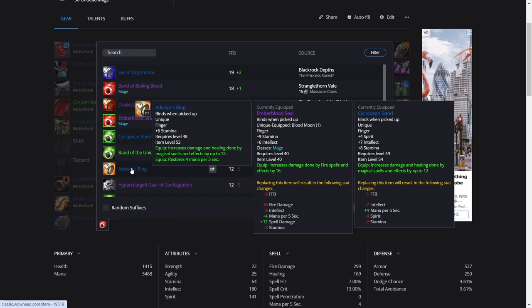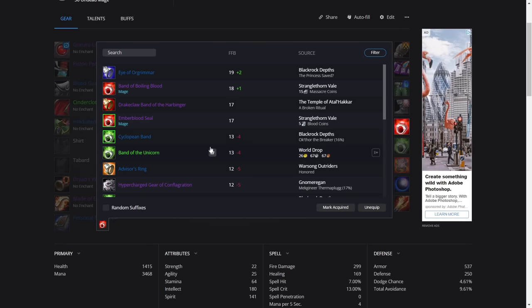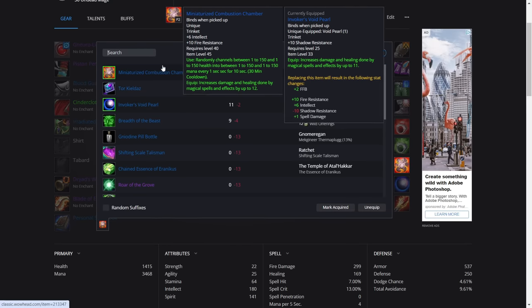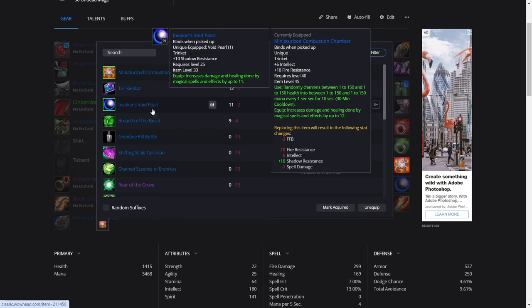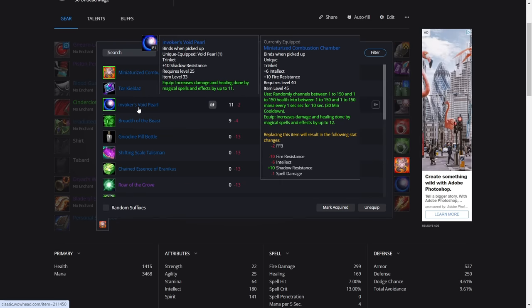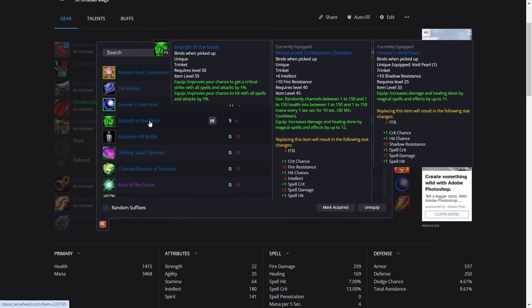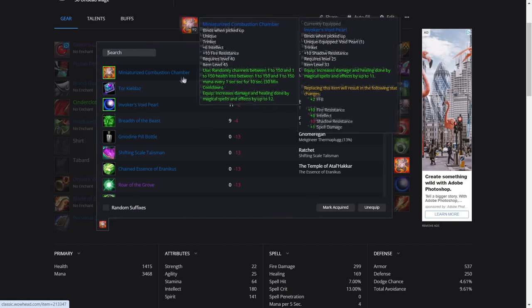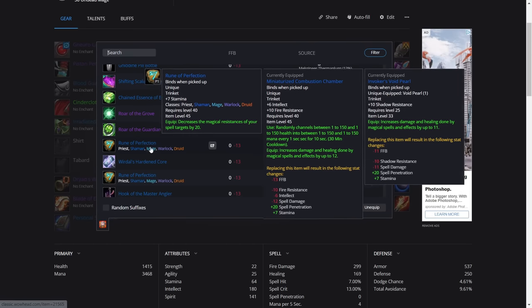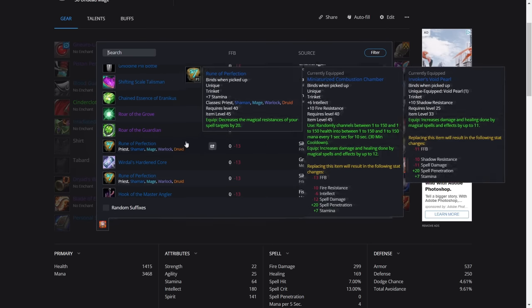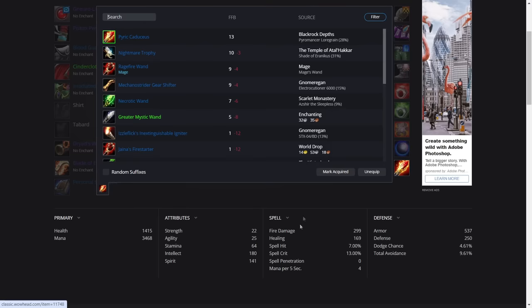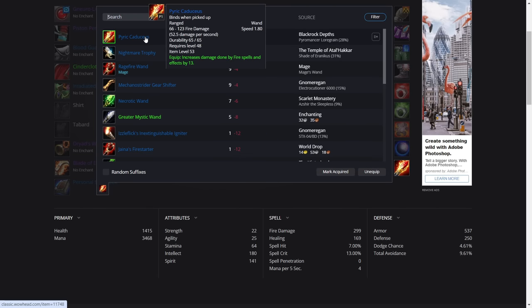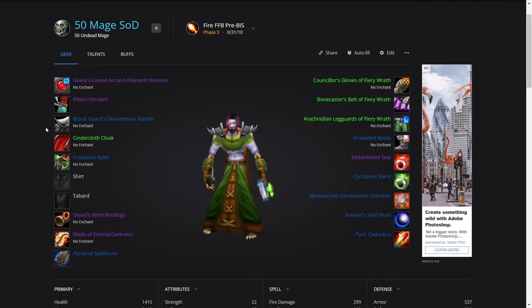If I'm perfectly honest with you, I use the Advisor's Ring because I'm lazy, but if you want to farm this one, go for it. For the trinkets, we've got the Miniaturized Combustion Chamber and the Void Pearl. If you can't get these, you've got Briarwood Reed, which gives you one percent crit. Like I said, that equals to around nine spell power, so it's ever so slightly behind the Void Pearl. But if you don't have the Combustion Chamber, get the Reed. Otherwise you'll have to use something like a Rune of Perfection, but I'm assuming that you would have the Void Pearl by now. For the wand, we're using this one from Blackrock Depths. It's 13 fire damage, pretty nice.